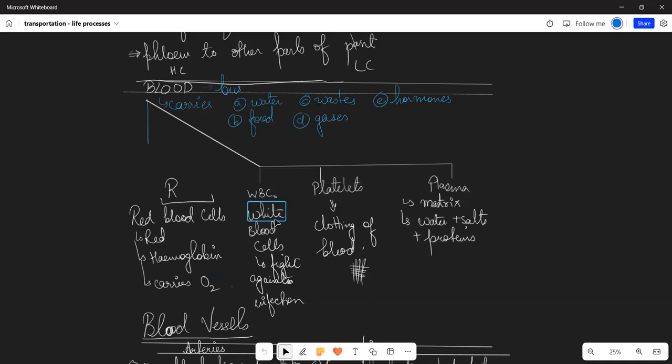WBCs, or white blood cells, fight infections. When we have some disease and bacteria or fungus enters our body, our body will fight without any doctor's help and will recover.